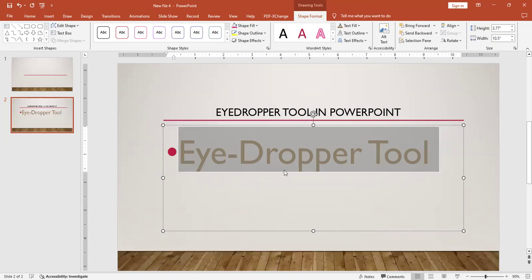The color is changed with the help of the eyedropper tool. In this way you can use the eyedropper tool in your MS PowerPoint presentation.